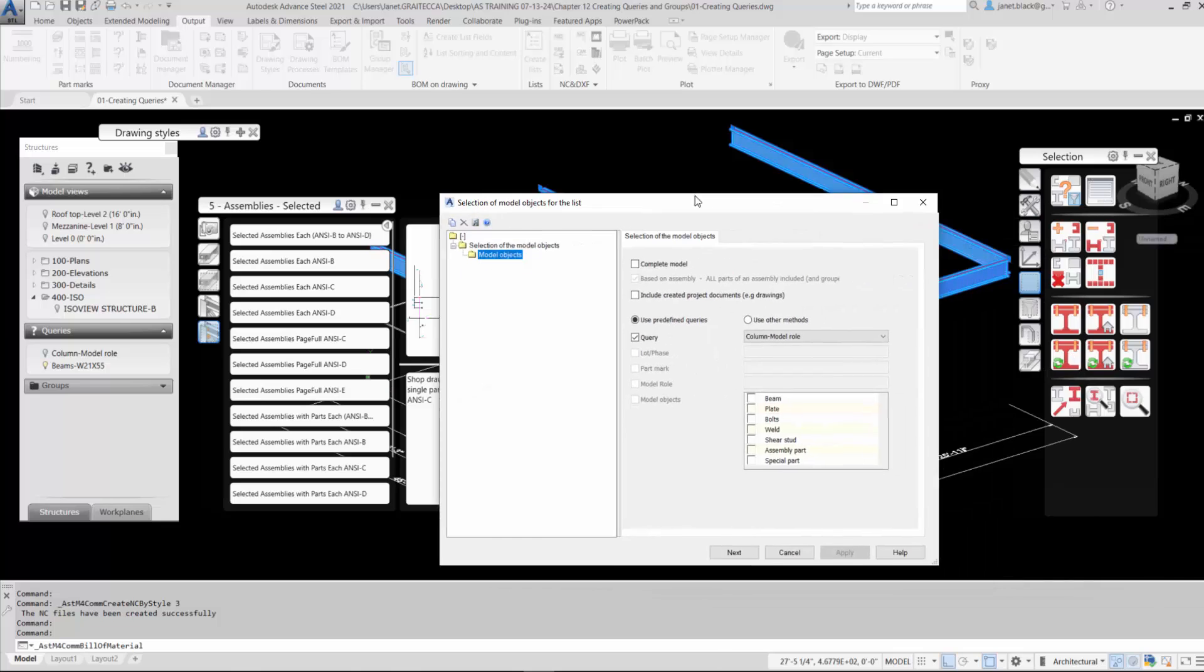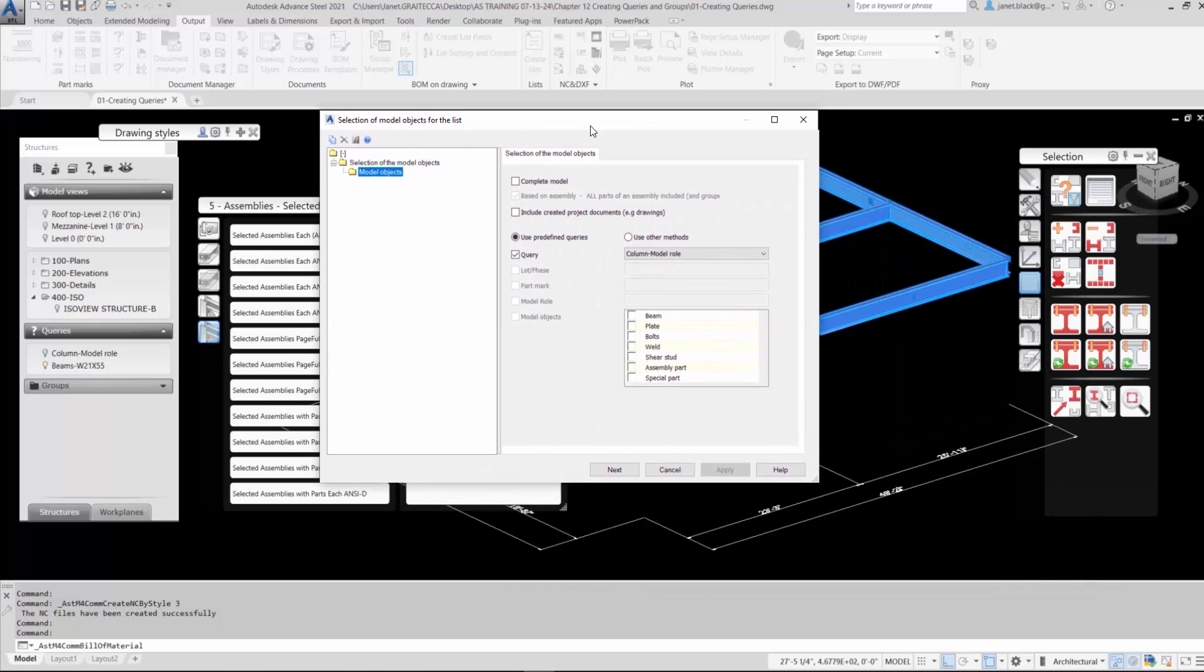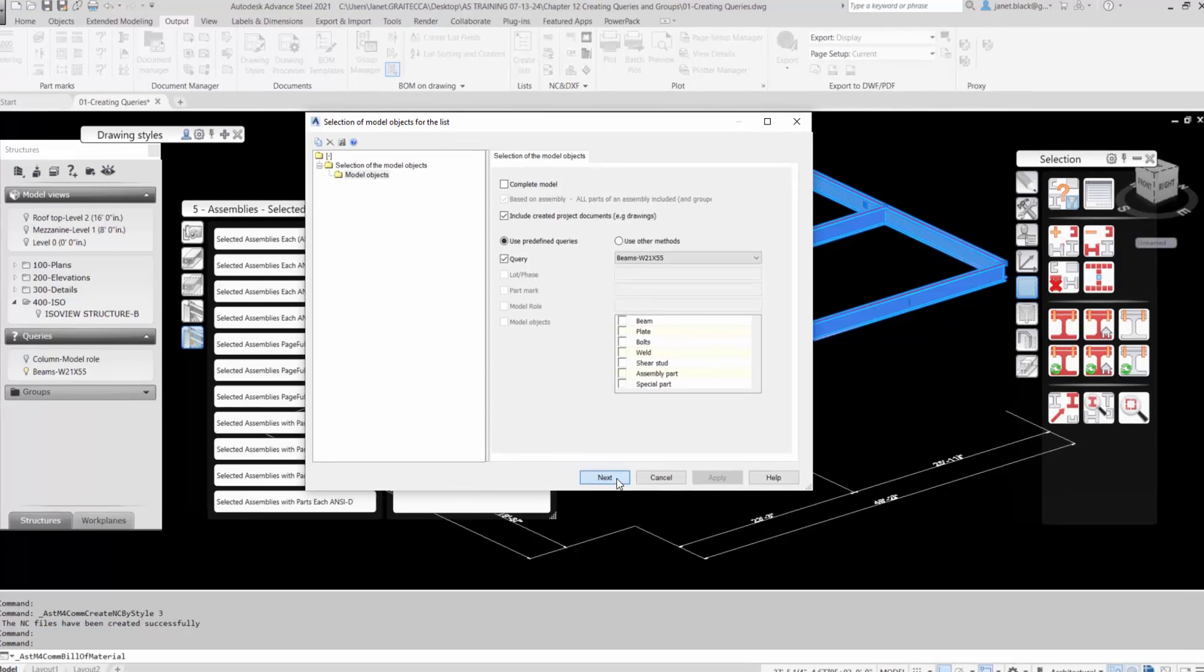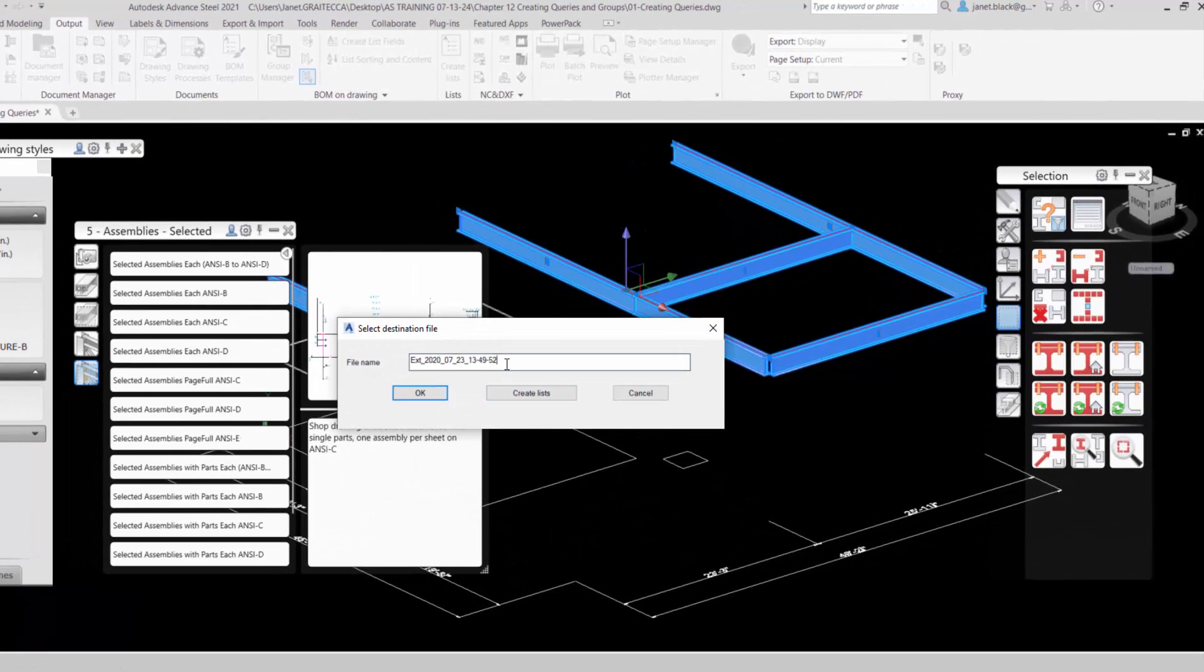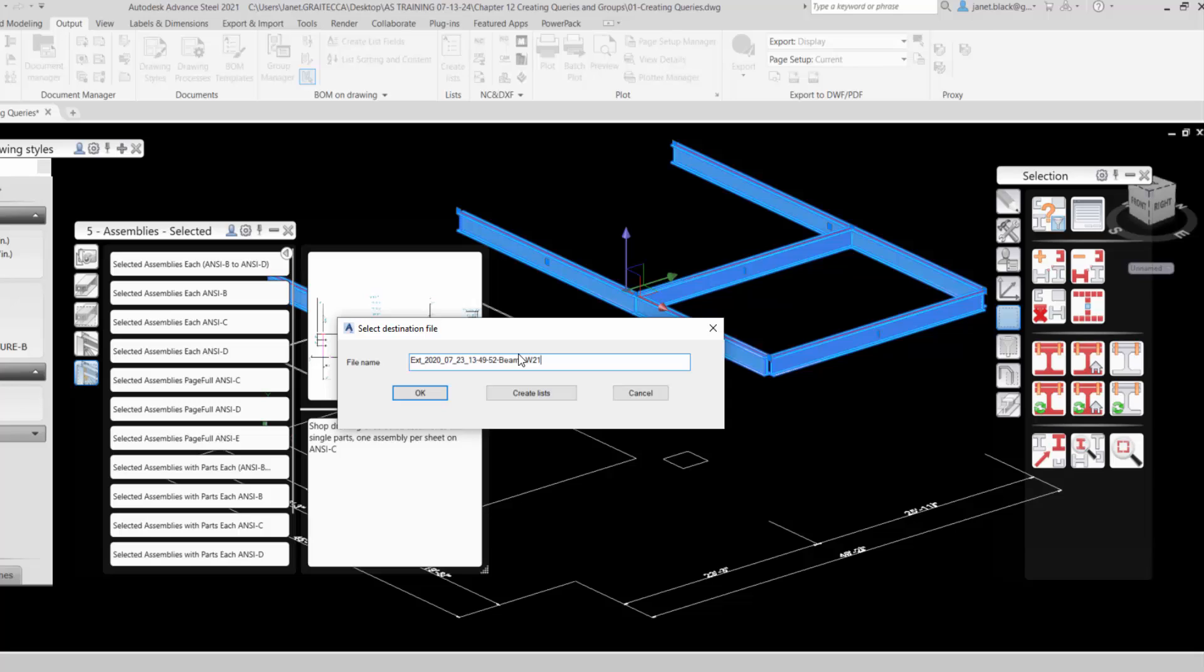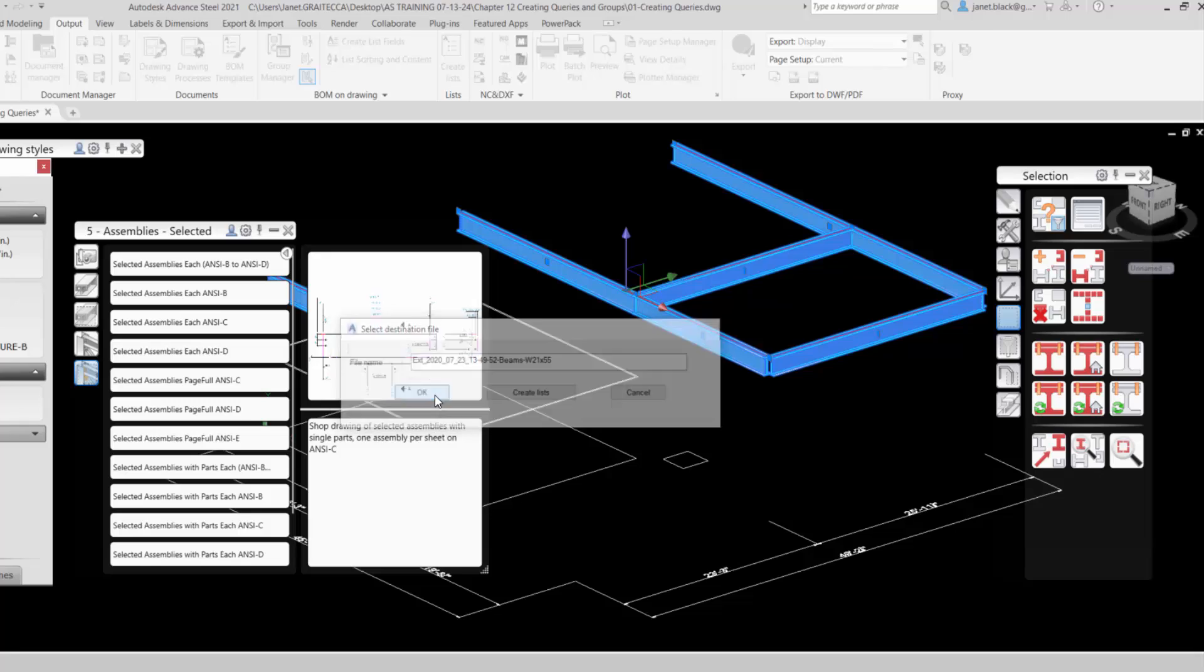So we want to create external lists based on predefined queries. We want to have that bullet checked. I've already done one previously for the column model role. Now I'll expand the flyout and select the beam with the section size query that we've created. I'm going to hit the apply key and go to next. So I'll name the extract the same as the query beam with the section size, just to keep things a little bit clear. Beam by section 21 by 55. And I'll select OK.